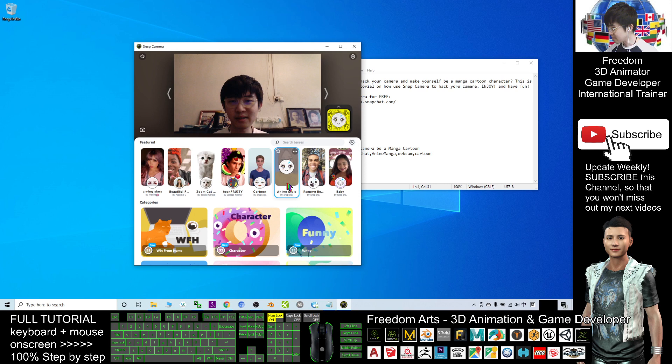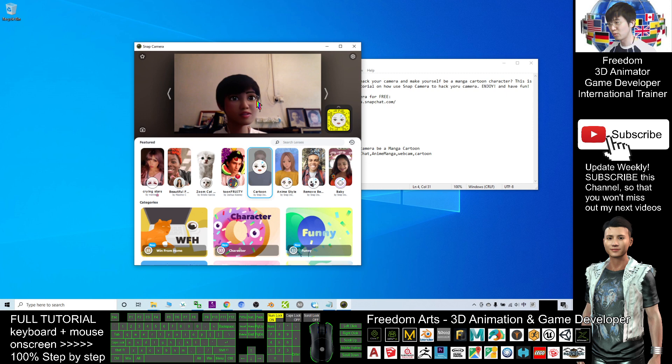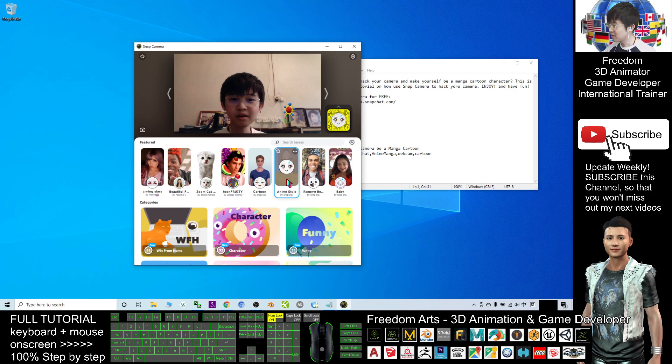Let's say if I click cartoon, it will turn my eyes to become cartoon. Next is the baby.